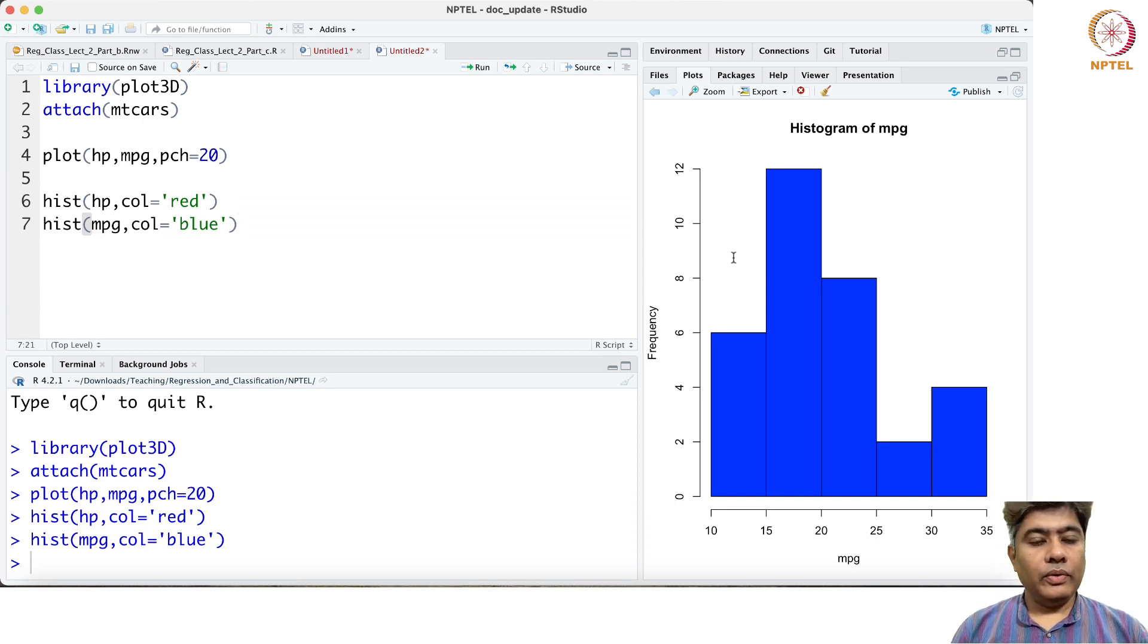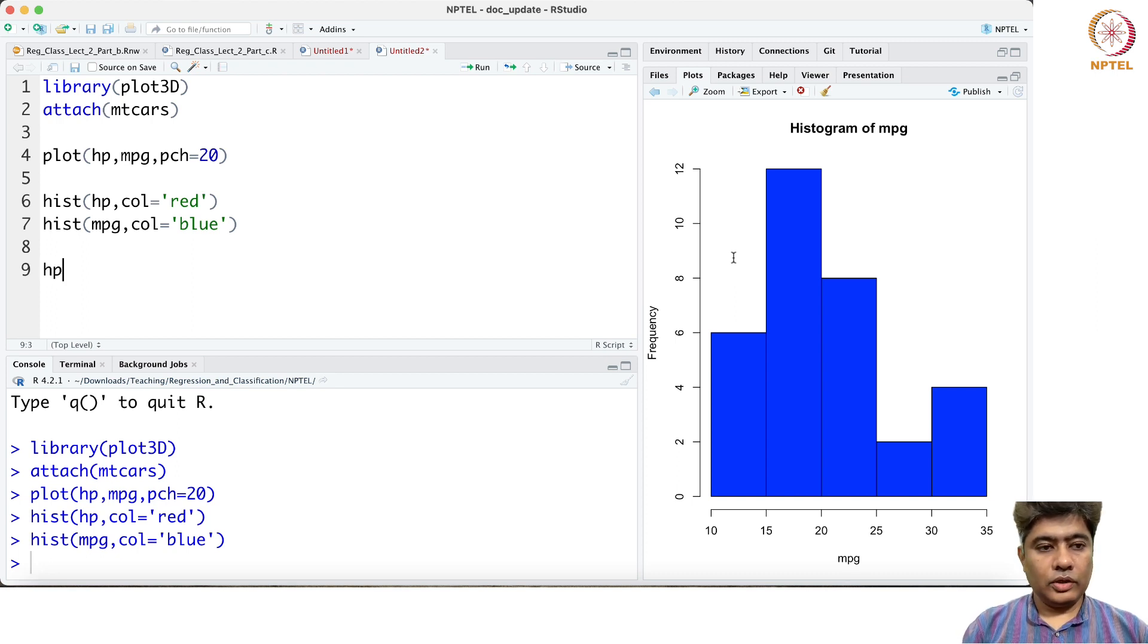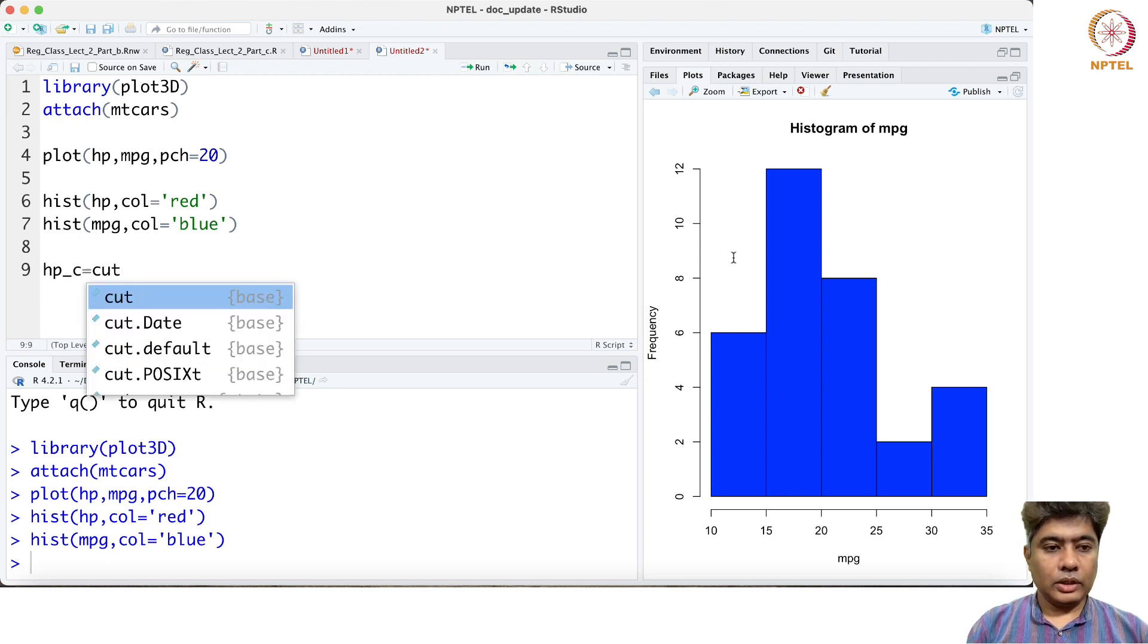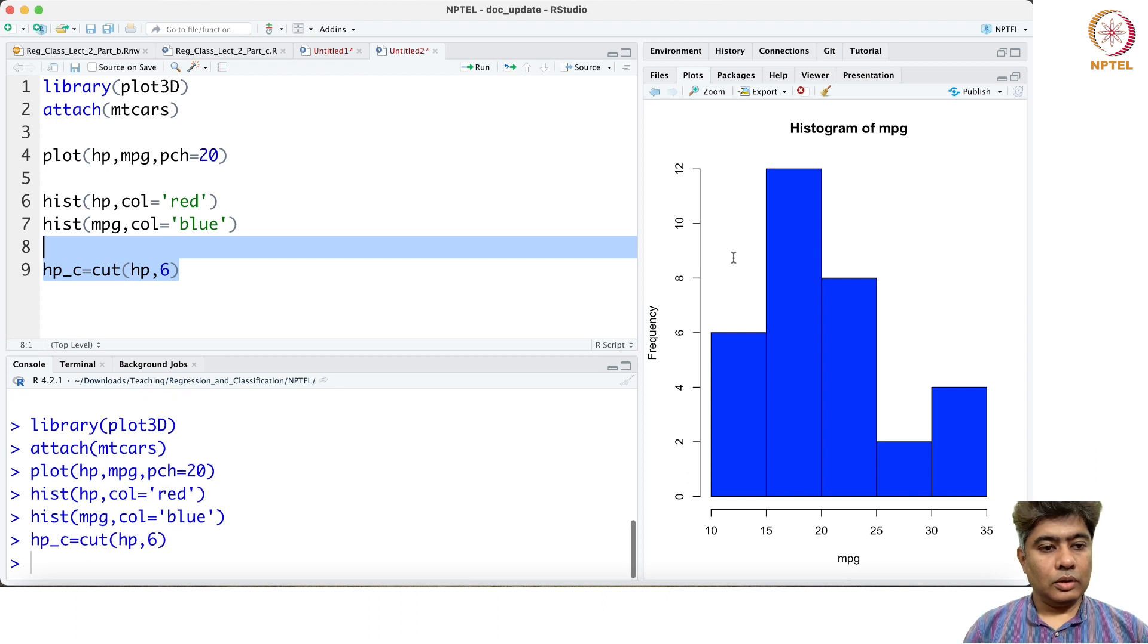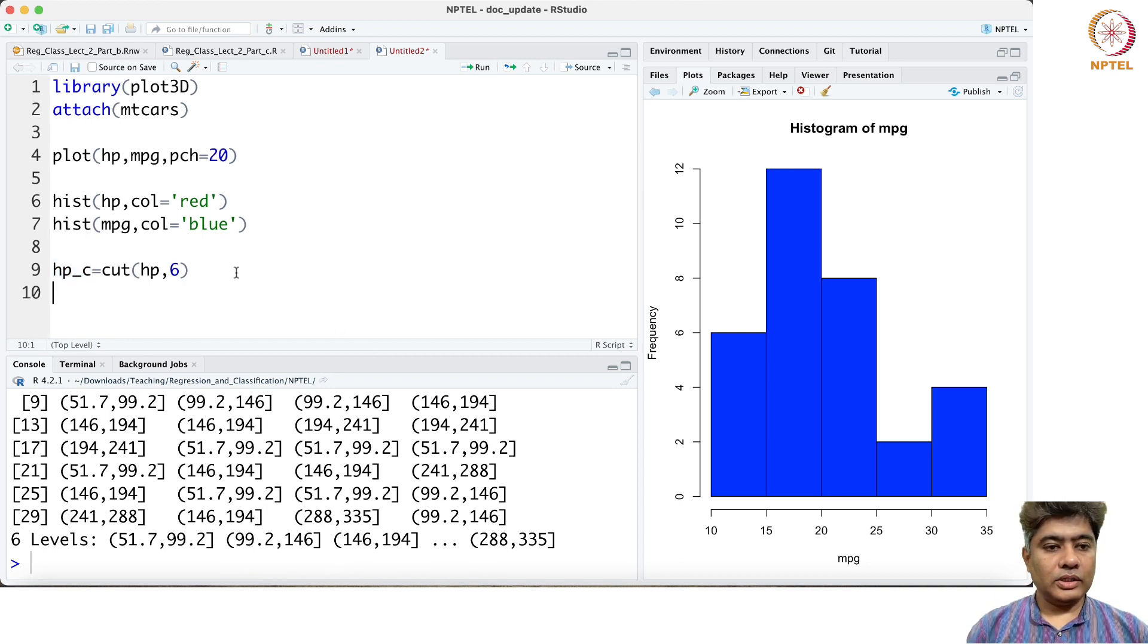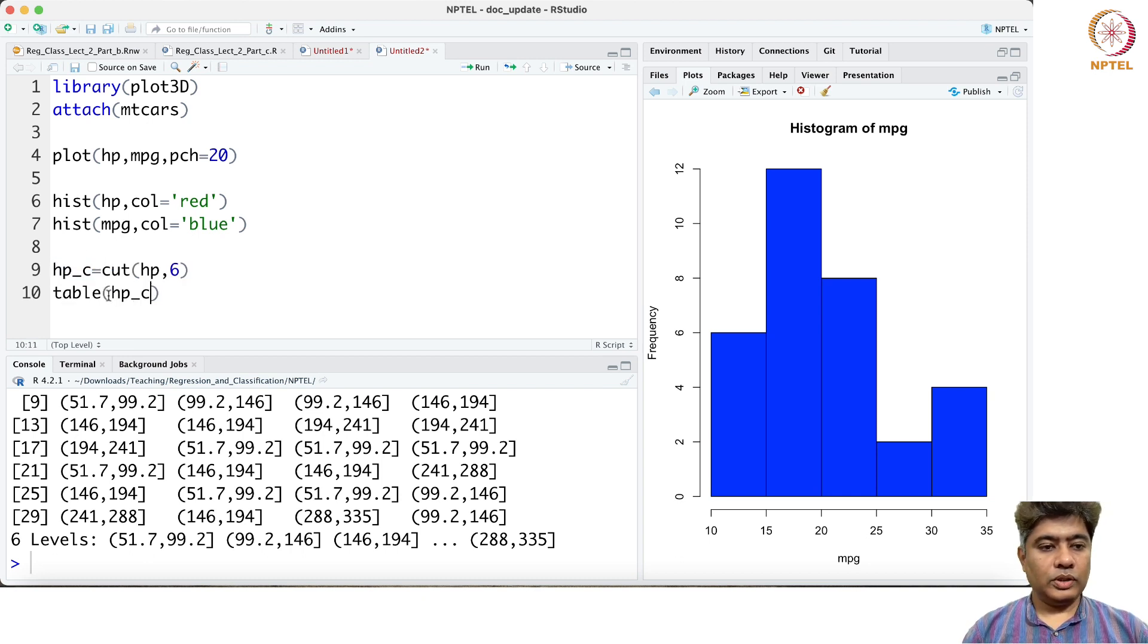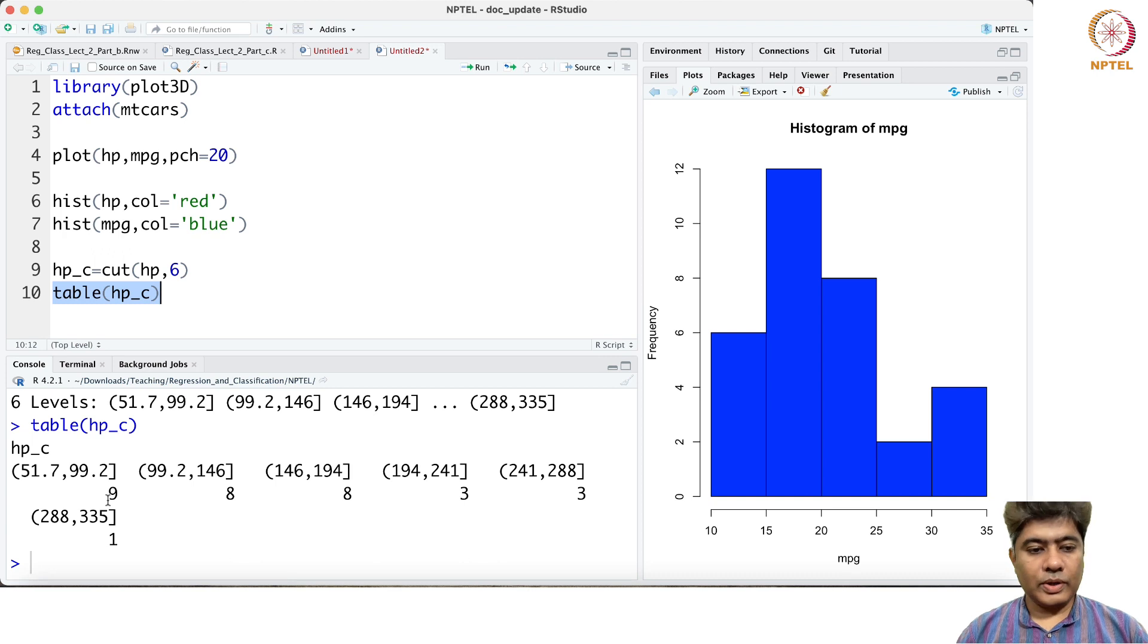Now what I am going to do is I am going to first draw a joint table. So first you have to do a cut, say cut hp with maybe 6. Now it will give me all the variable values which are between these different cuts. If I just do a table of hpc, this will give me the frequency distribution of hp between the variables.